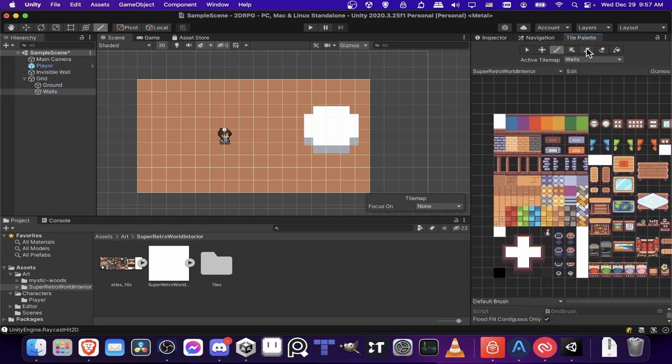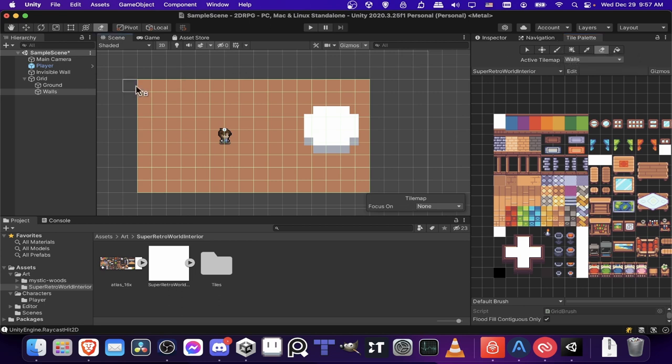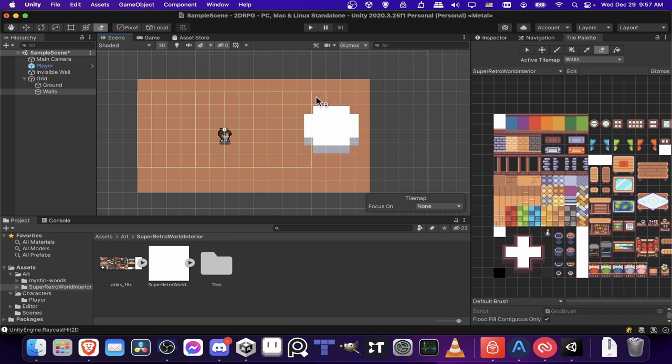But we can fix that pretty easily. Let's go into the tile map and use the erase brush. And I'll just erase all of the ones on the walls layer. So you can see the tile map colliders disappearing. Since these are just duplicated tiles.